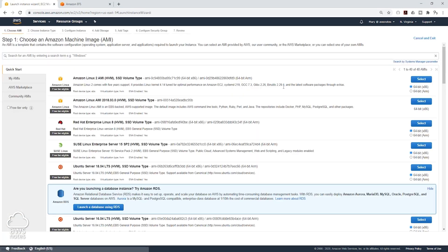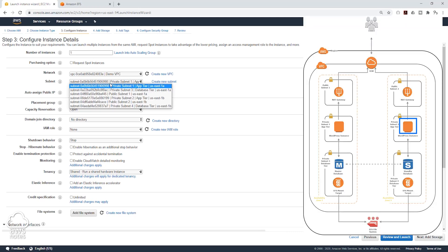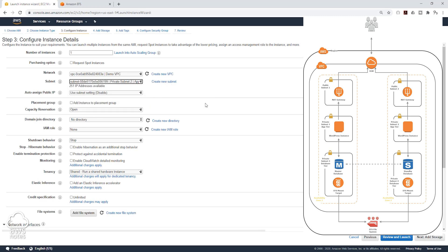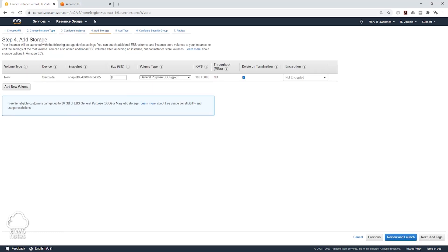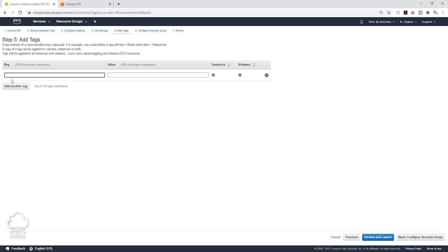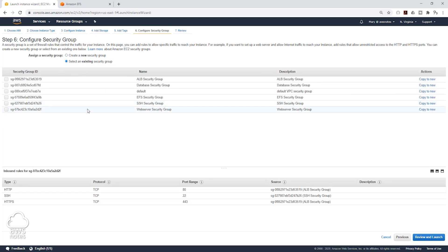Going to launch another instance — it is going to be Amazon Linux AMI, T2 micro. I am going to select my VPC and we want to put this in the private subnet 2 app tier, US East 1B. I am going to scroll down, paste our script in there, click Next, click Next to add tag, and I am going to give it a name of Server 1B. I am going to click Next to configure security group and select the existing security group — it is going to be my web server security group.